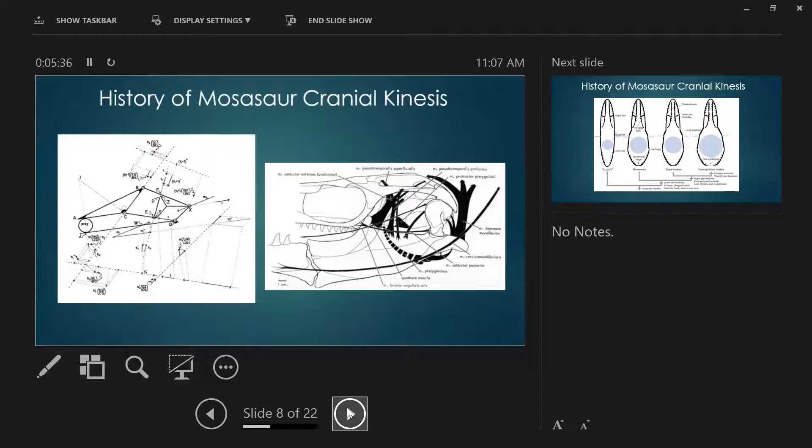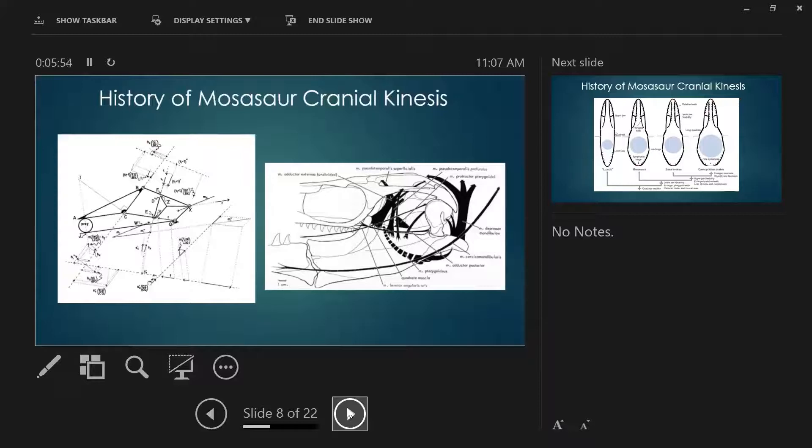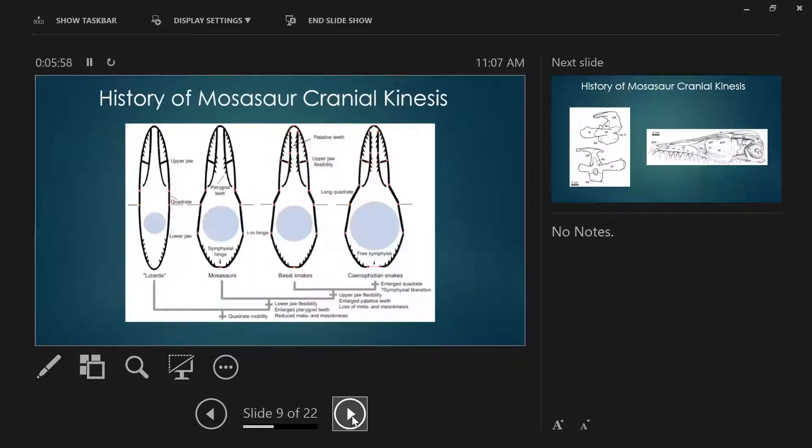This is from a cool figure from Frazetta 1962, where they're trying to calculate all the different forces necessary to move these different elements and how they interact with one another. That was in squamates in general—lizards, mosasaurs, and snakes. But there were a couple of other studies later on in the decade that focused more specifically on mosasaurs.